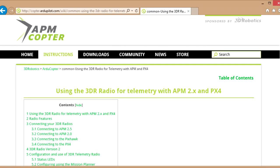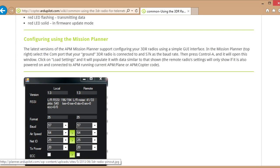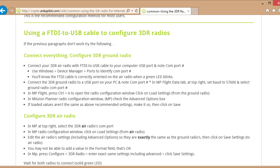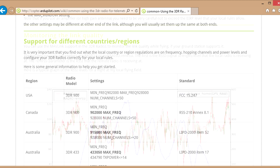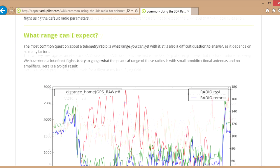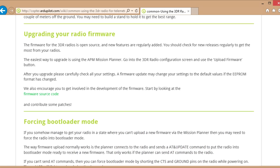A lot of the information in this video is also covered in depth at copter.ardupilot.com/wiki/common using the 3DR radio for telemetry. If you search for '3DR radio telemetry ardupilot' you should find it, but I'll put the link in the description. On those pages there is everything you need to know about configuring the radios using an FTDI to USB cable, the different regions and frequencies, monitoring link quality, range, troubleshooting, firmware updates, and forcing the bootloader.